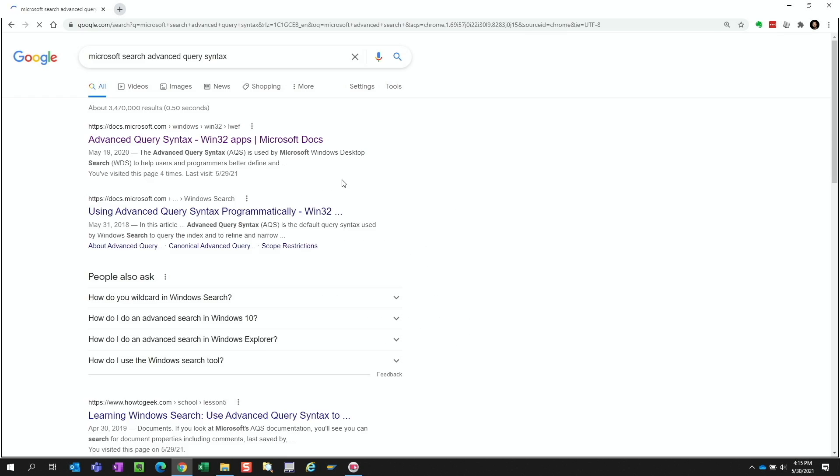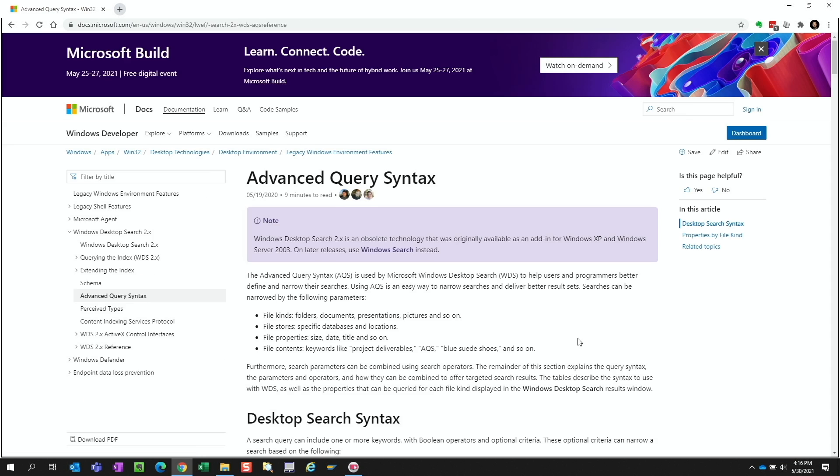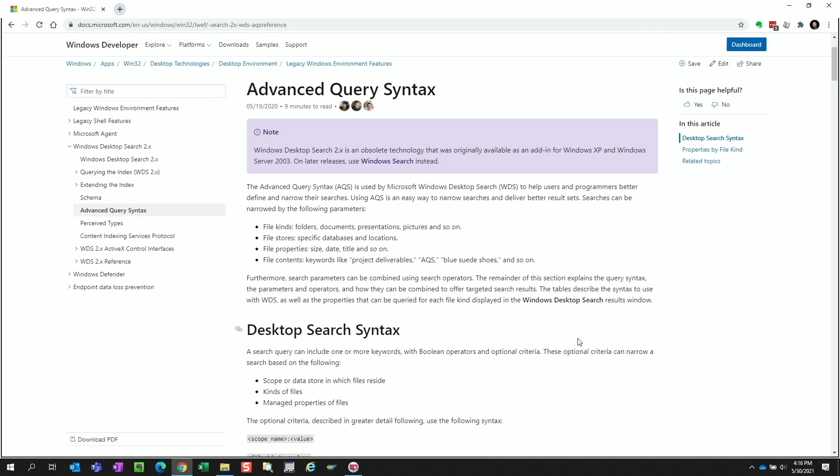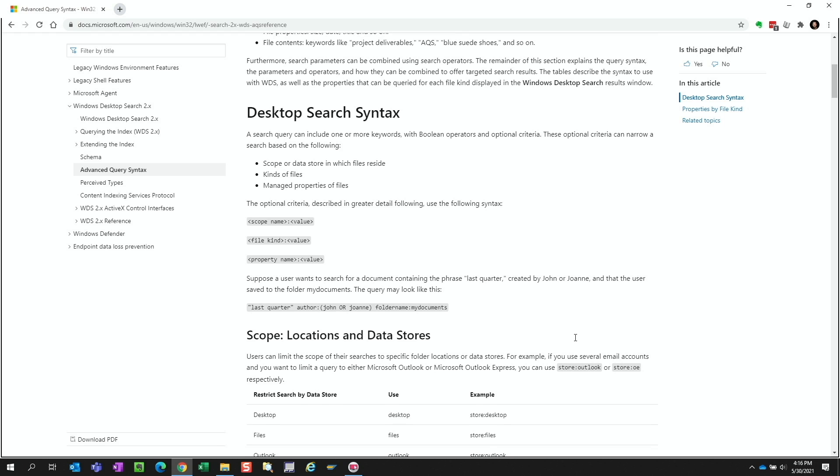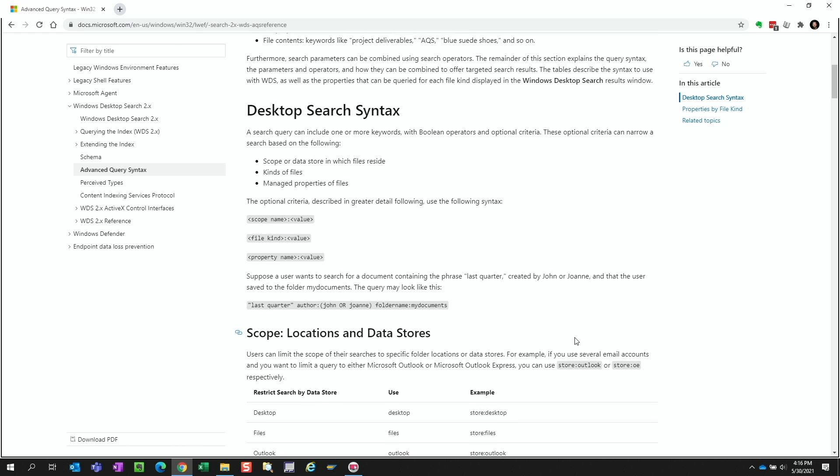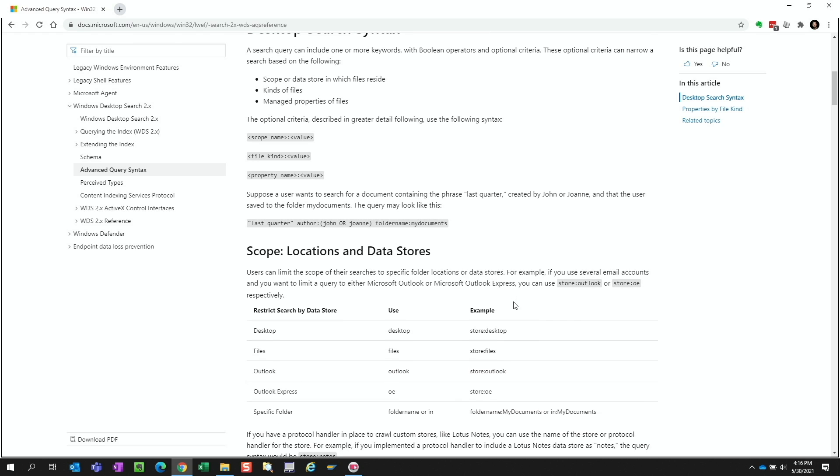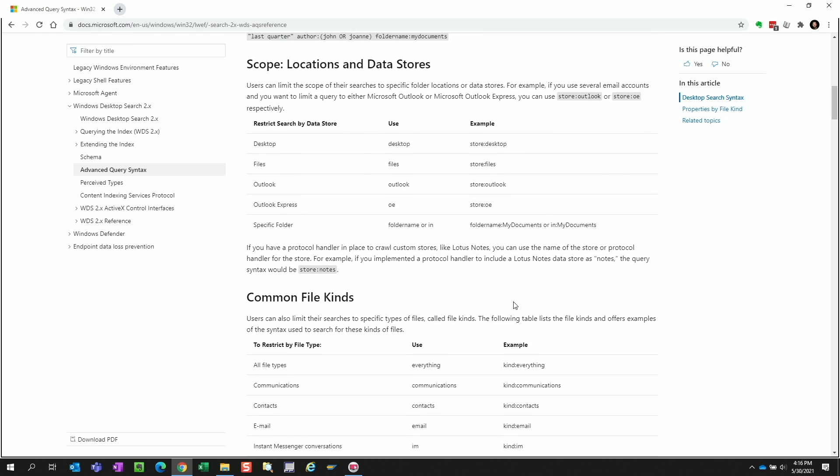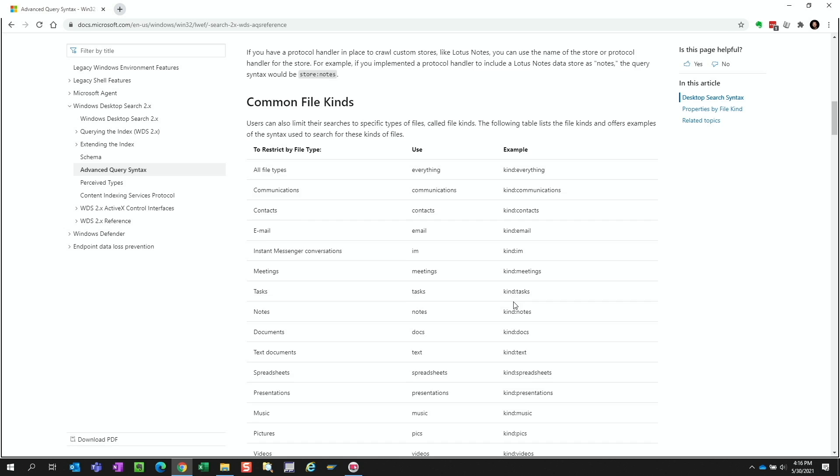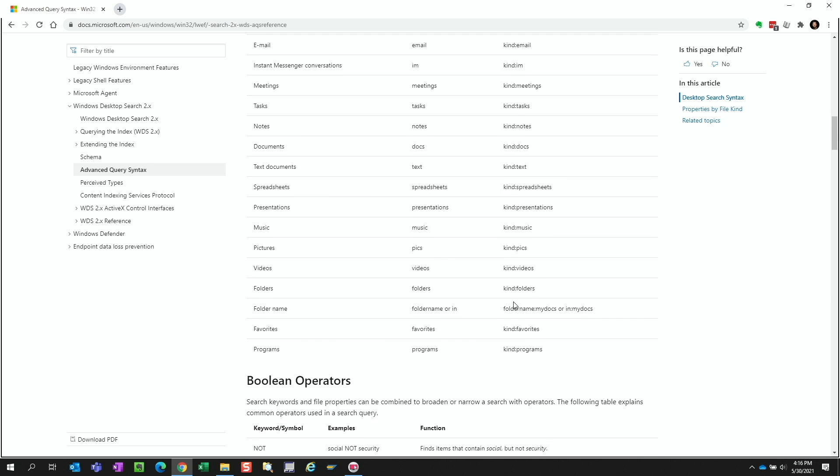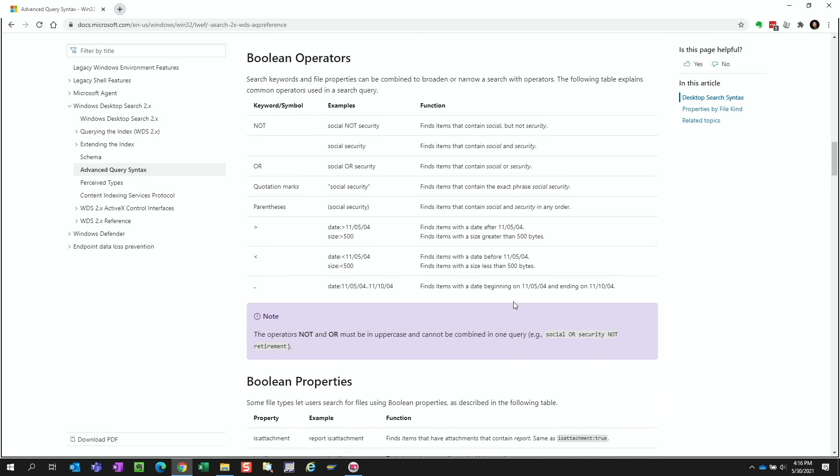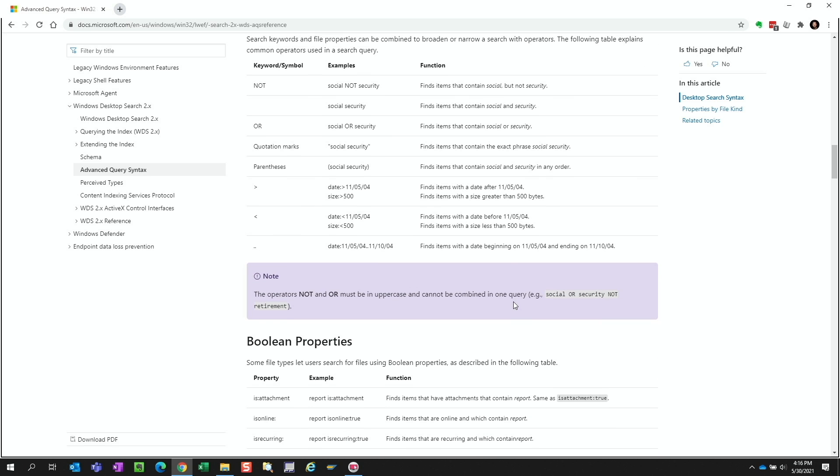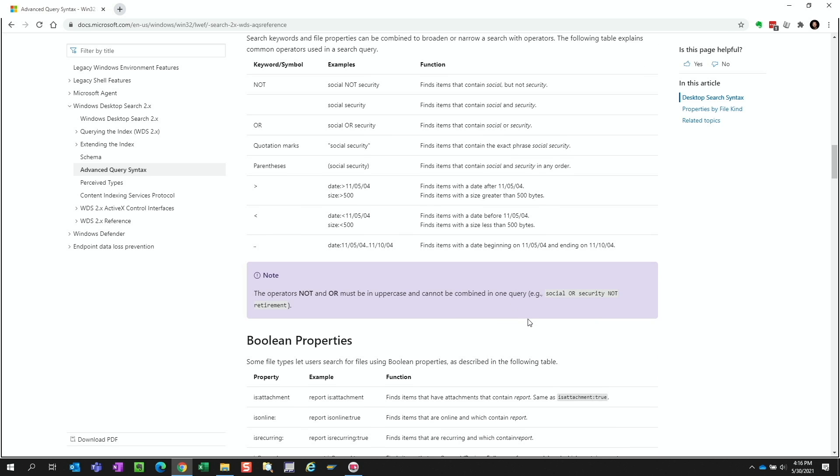This search syntax is called advanced query syntax and is found on Microsoft's website. I'll leave a link in the description. Now it seems a bit overwhelming at first, but honestly, many of these are pretty intuitive and some of these are familiar to us already, like using Boolean operators like not and or and using asterisk as a wildcard. The only thing we really need to know is the name of the file property and the value, and that's also pretty flexible too.